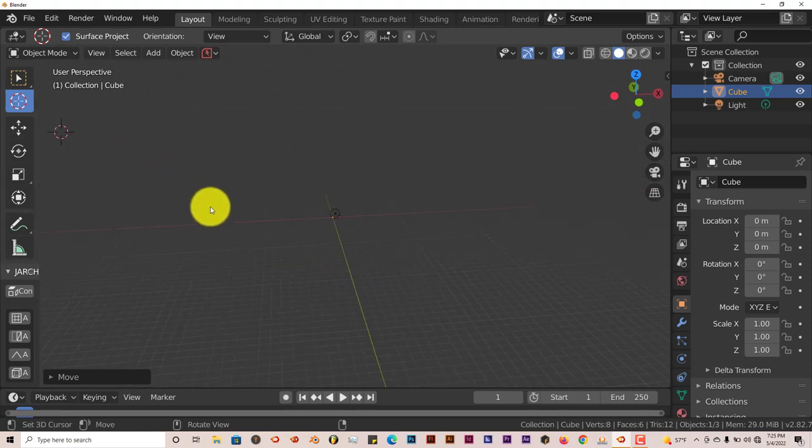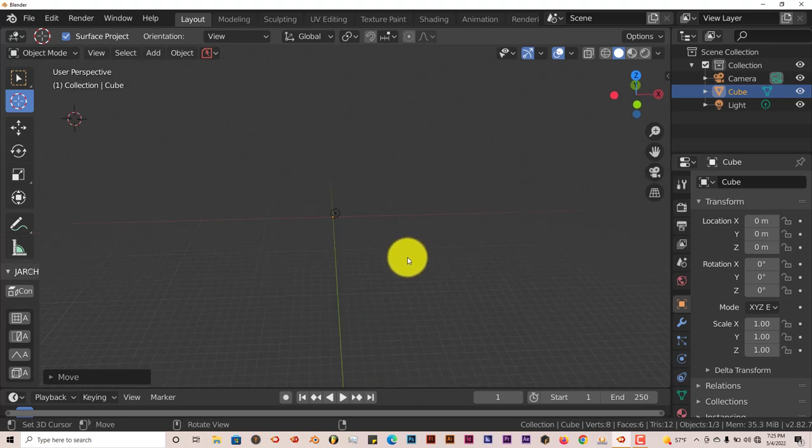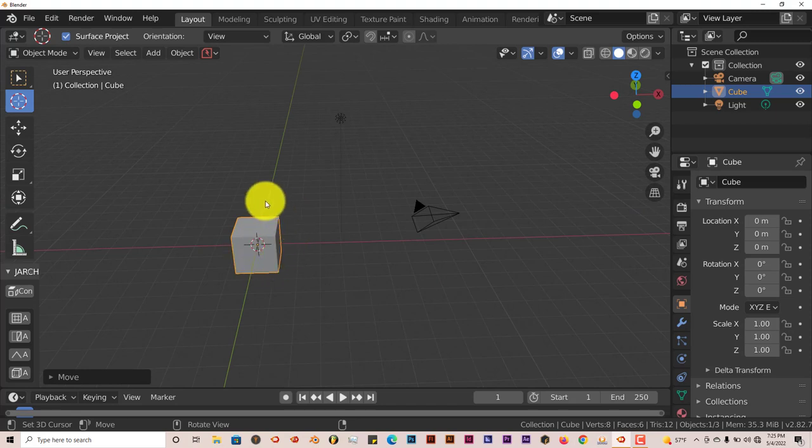If that ever happens where you can't find your cursor or can't get back to the center of your scene because it's too big, just press Shift S. And automatically it centers your user interface in Blender.